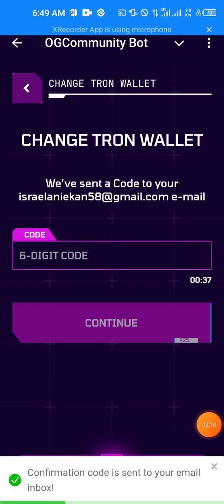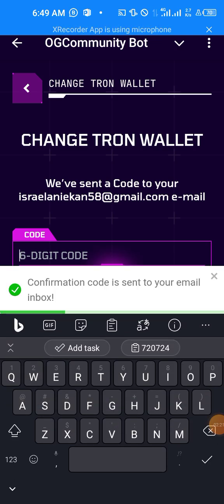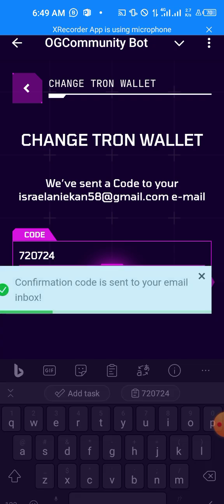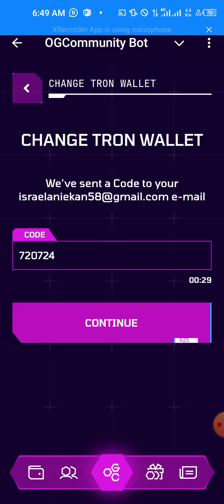So now you're back with the code. We can just go ahead and paste it here, and then we can click on Continue.